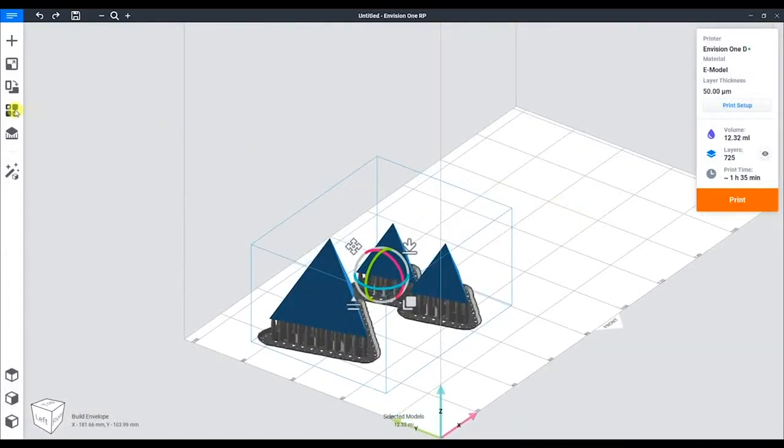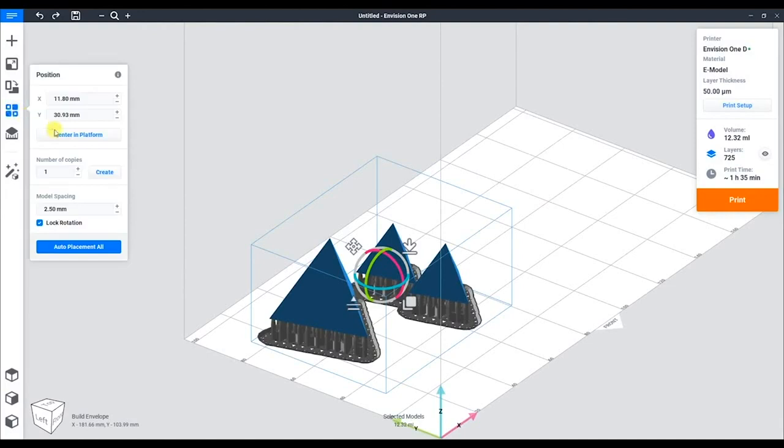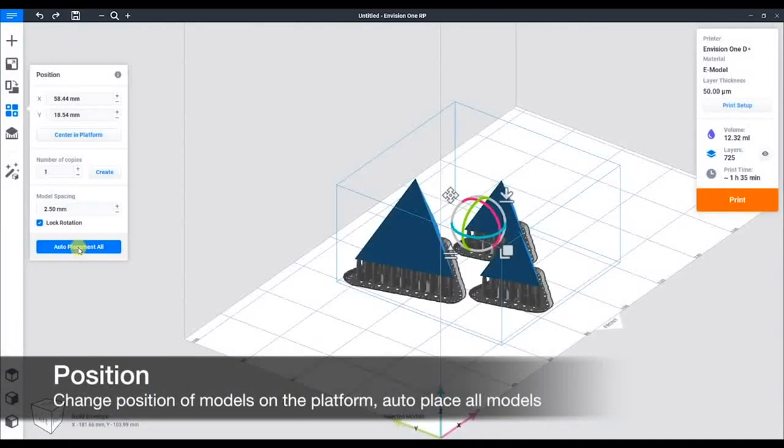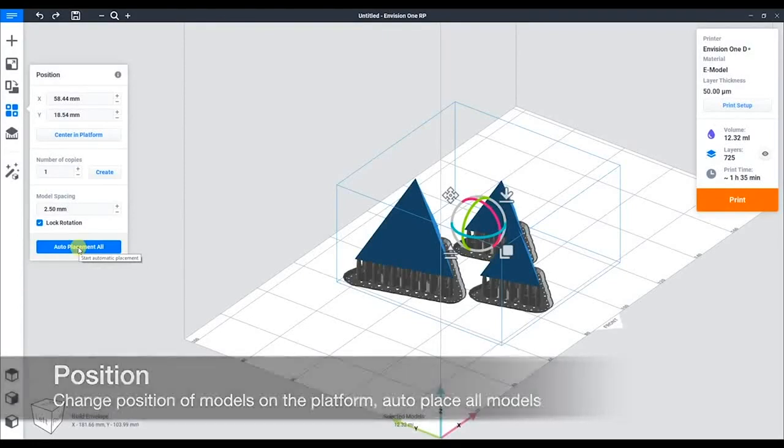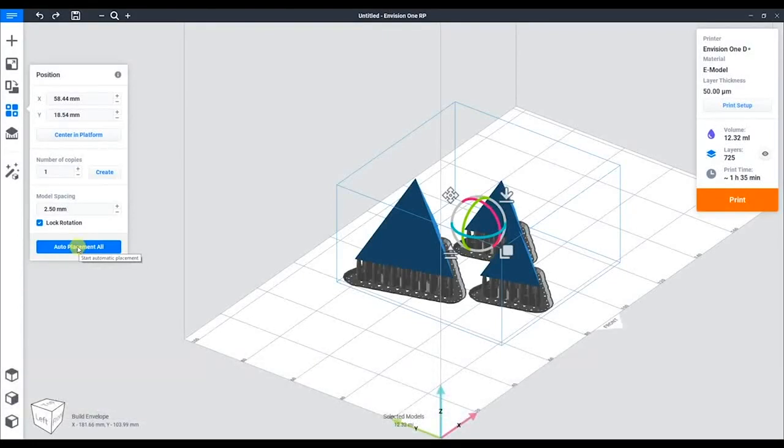Now they're a little close together, so using the auto-placement tool, we can space them out a bit. In this case, we set spacing at 2.5 millimeters. We can increase this to whatever we want.